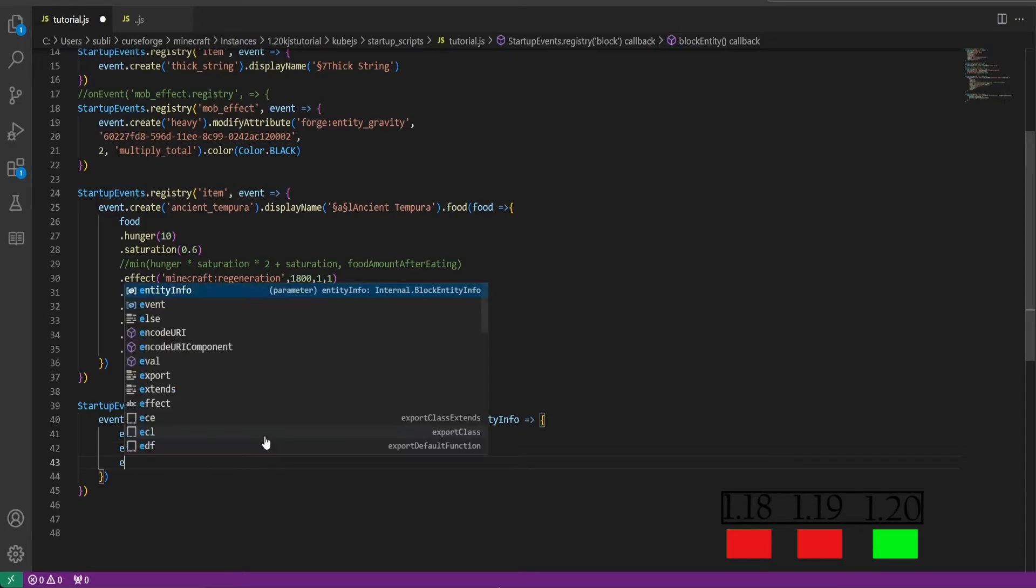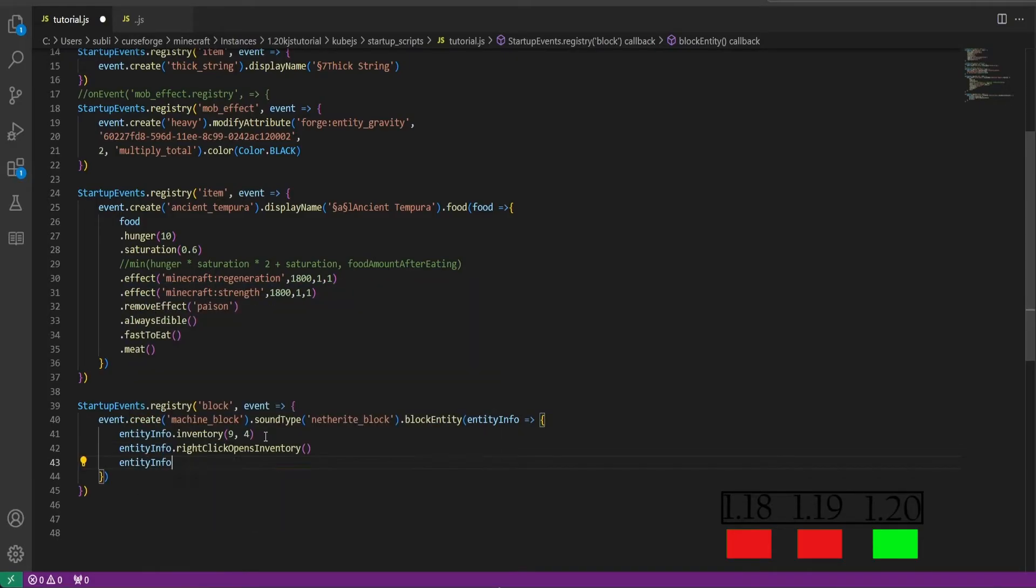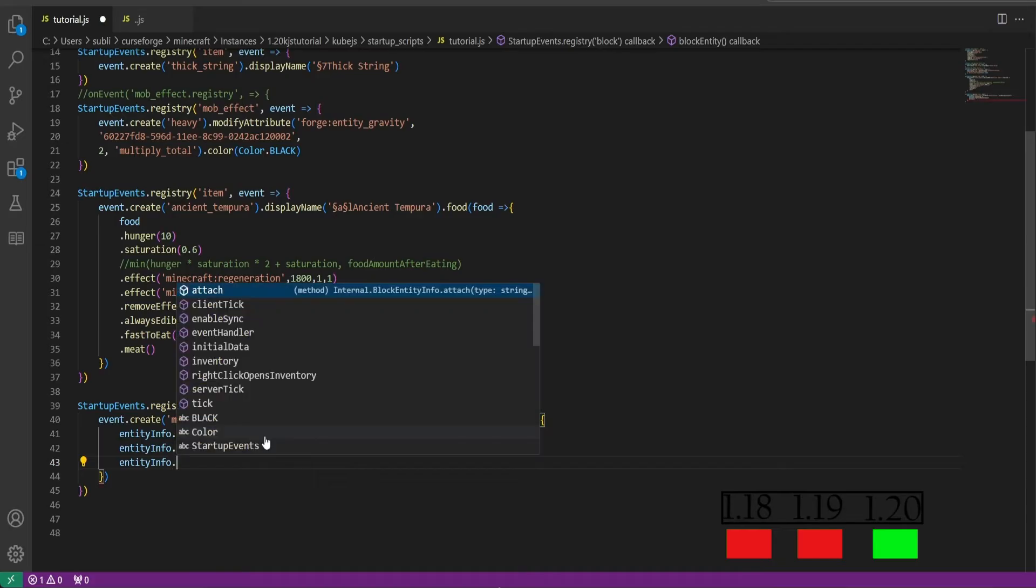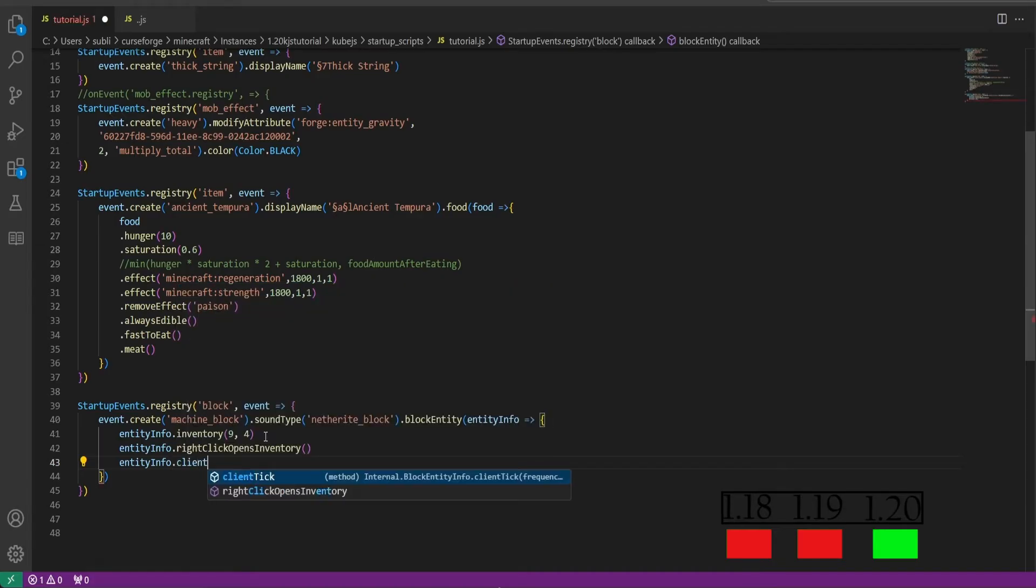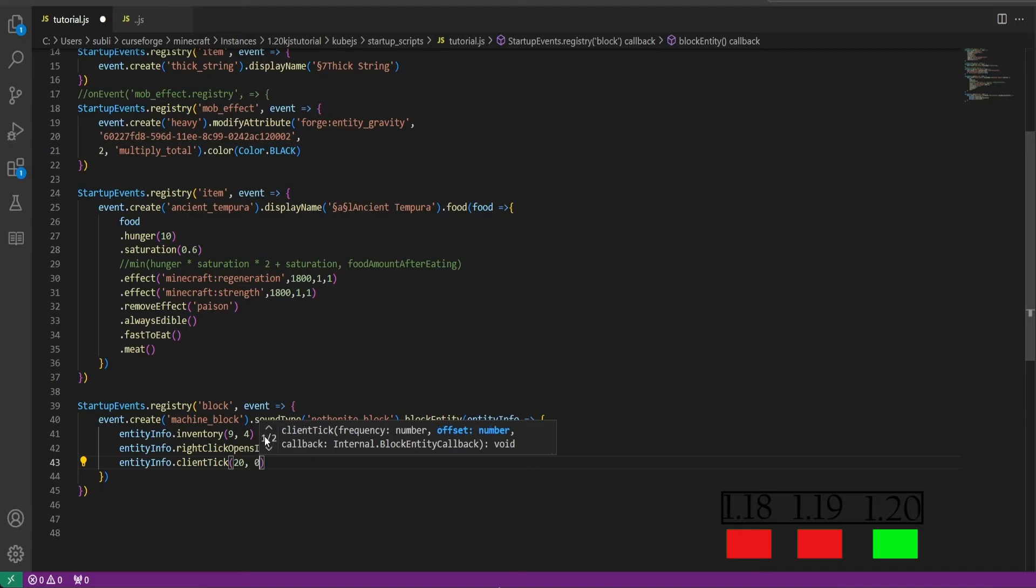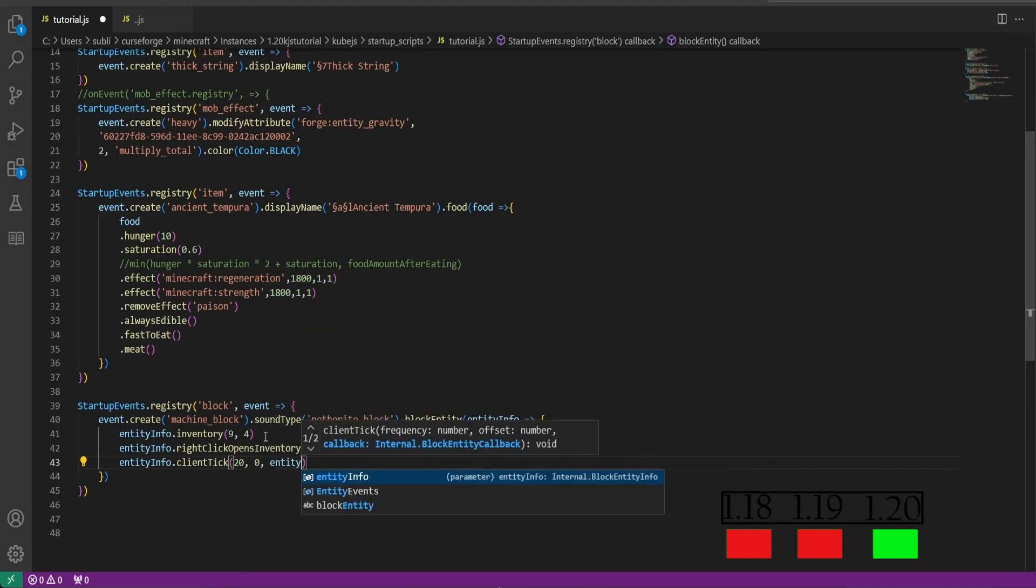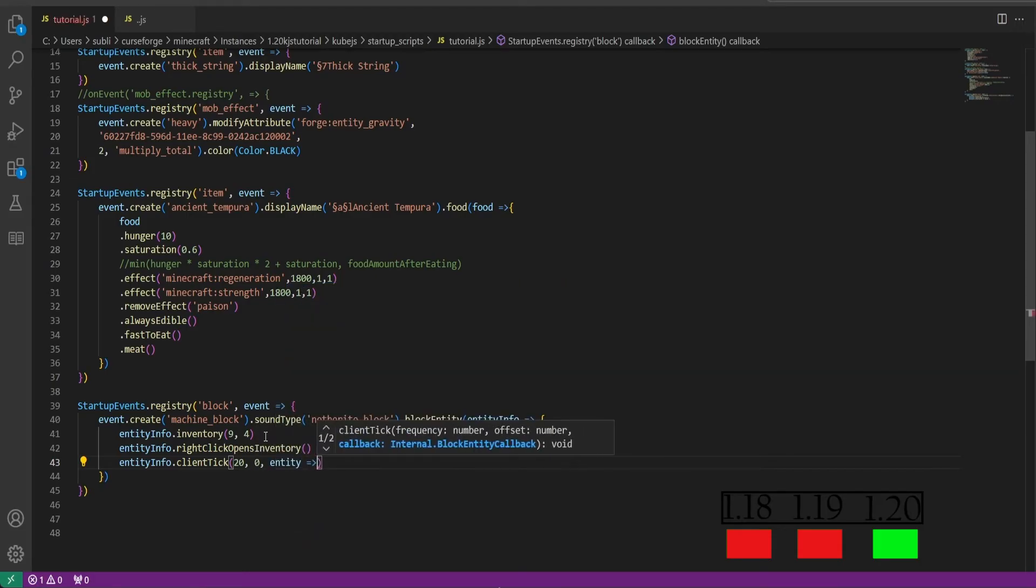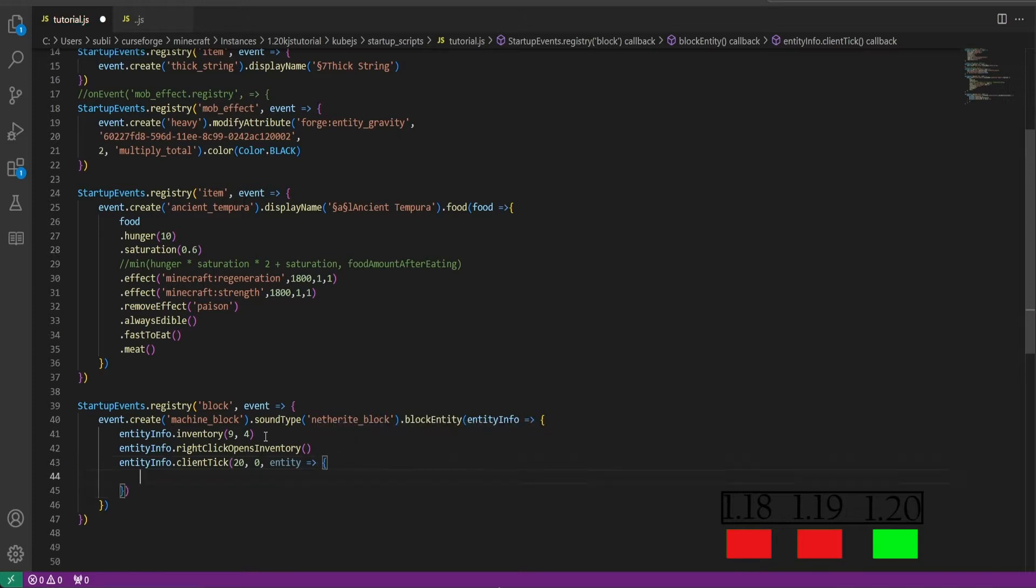This will make it so you can right click it to open its inventory. Then we'll do entity info yet again and we'll do client tick. And in parentheses we'll do 20 comma 0 comma entity equals bracket, and then of course curly brackets.